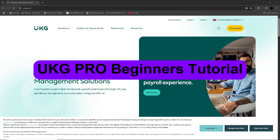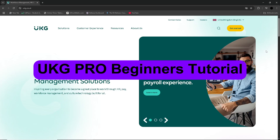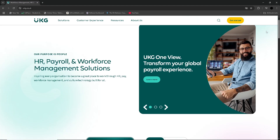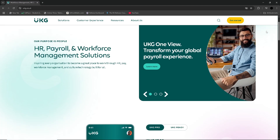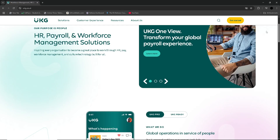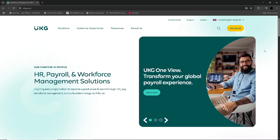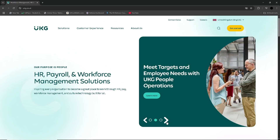In this video, I will show you how to use UKG Pro — a beginner's tutorial. UKG Pro is widely recognised as a comprehensive Human Capital Management, or HCM, platform that integrates core HR, payroll, talent acquisition, platform management and time tracking into one single system.